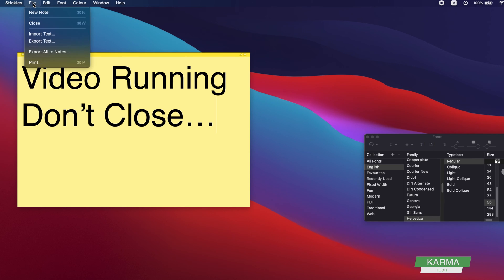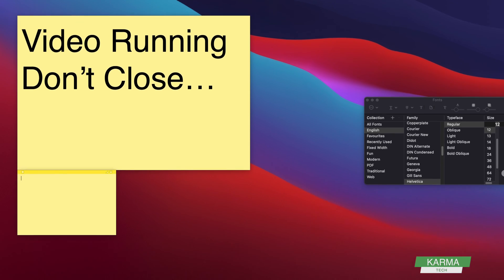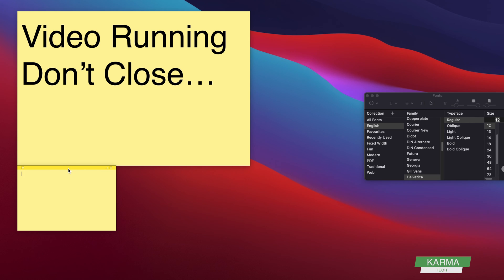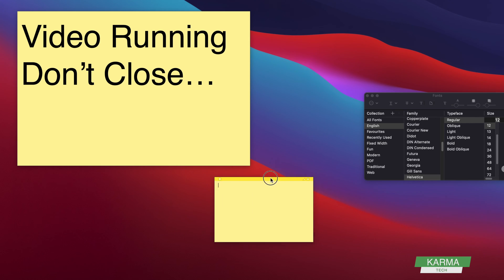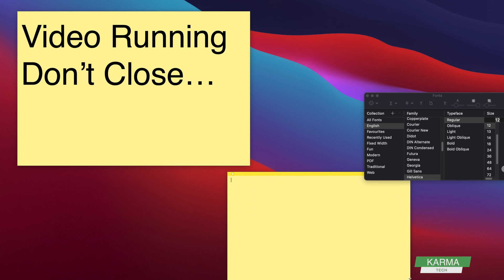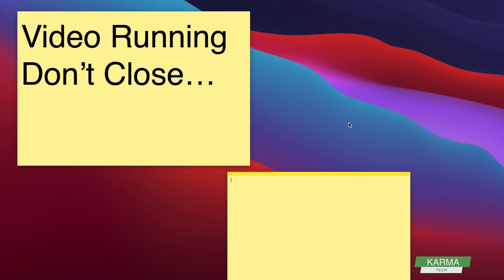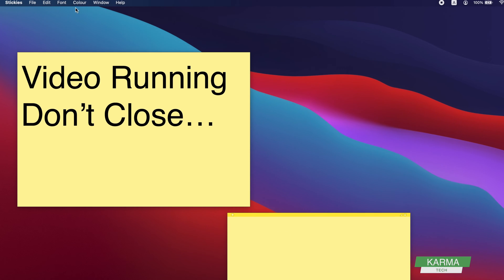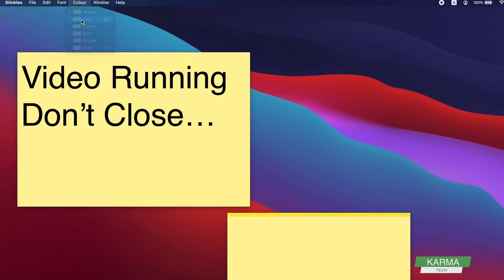If you want to create new stickies, you can click on File and New Note, and you can keep it anywhere you like. You can change the size, you can change the font, you can change the size of the font. You can also change the color of your sticky with this color option. Let's say you want to have blue stickies - so this is a blue sticky.